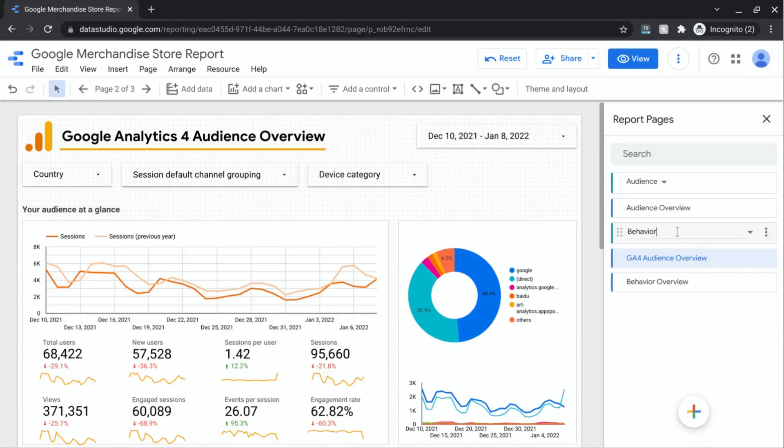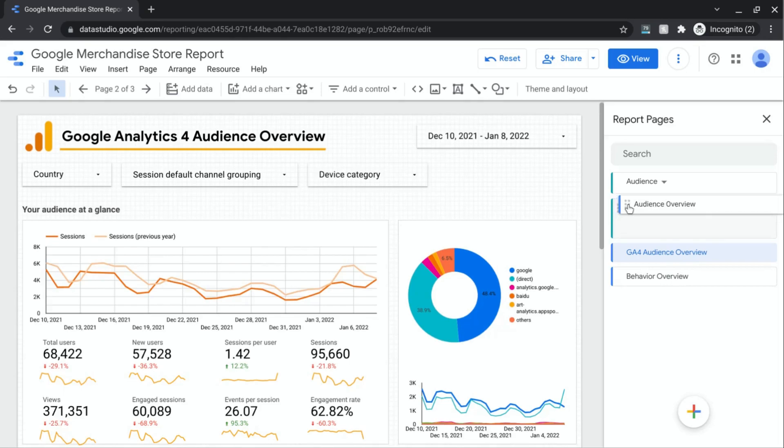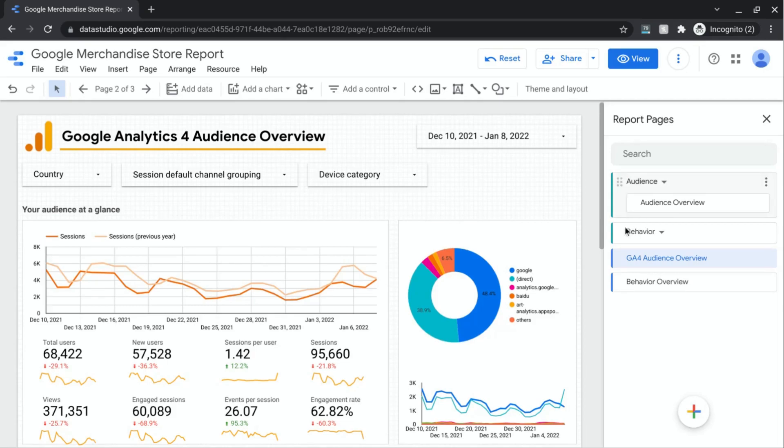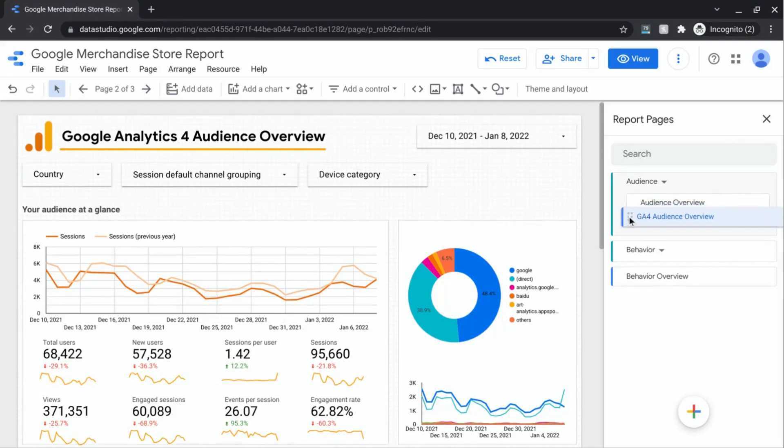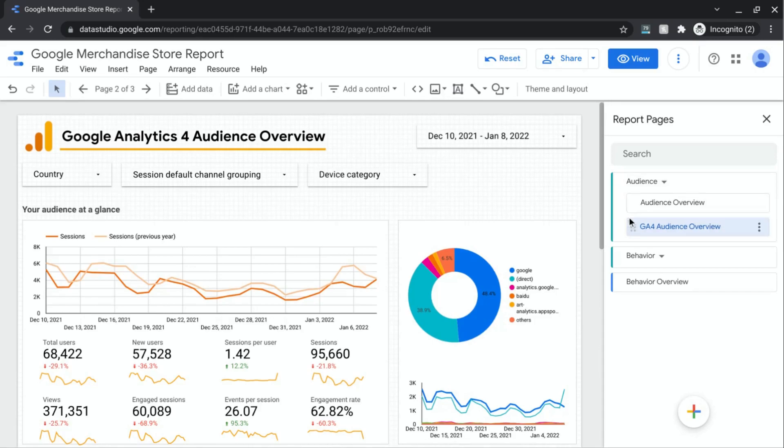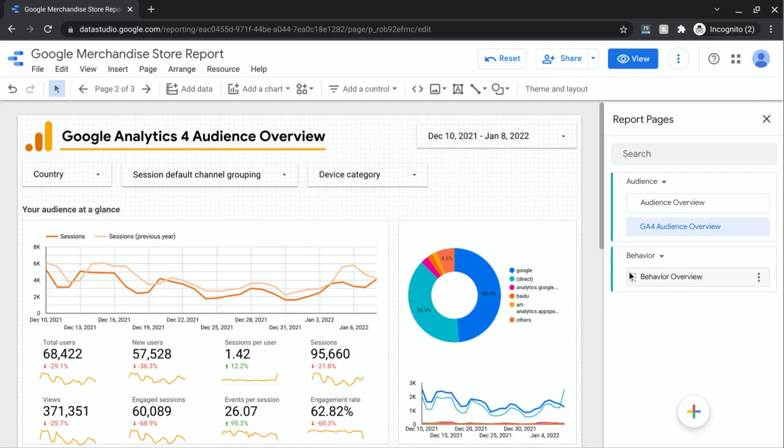So now that we have our new sections, we can move pages into the appropriate sections. So we can do that for this audience overview page and drag it underneath the audience section and do the same for GA4 audience overview. Make sure the section expands so you can see that it moves the page into the correct place and we'll do the same for behavior overview. And now we have all our pages in the appropriate section.